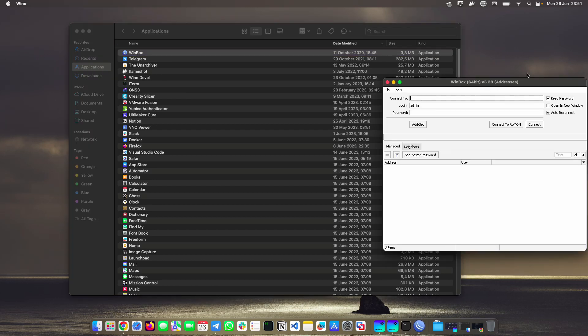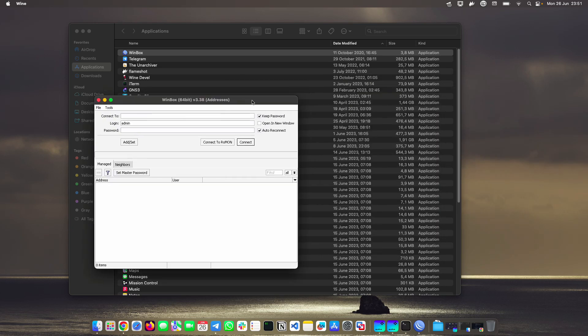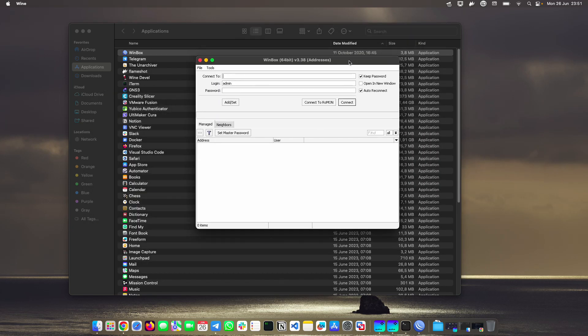And now, yes, notice that it worked perfectly. We have our WinBox in version 3.38, which is the latest to date, the day this video was recorded. And the good thing about this is that this package that I prepared can be updated as if it were a native application.